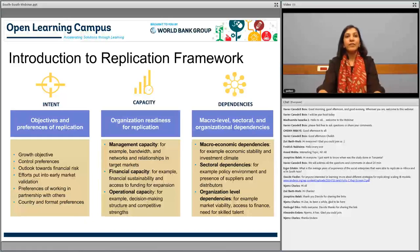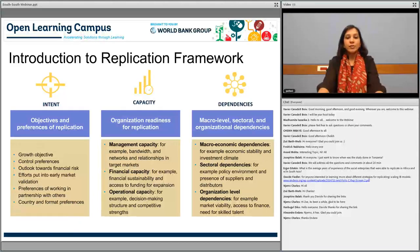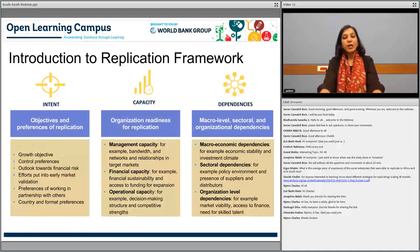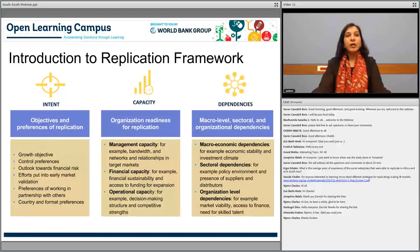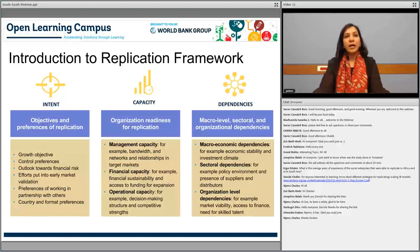The framework has three key pillars. The first pillar is about your intent—understanding your objectives and clearly laying them out, establishing your market need, and identifying your control preferences. This includes whether you are able to take losses in the first few years, how much effort is needed for market validation, and what kind of preferences you have in working with partnerships. The framework really asks you to introspect and clearly articulate your objectives.